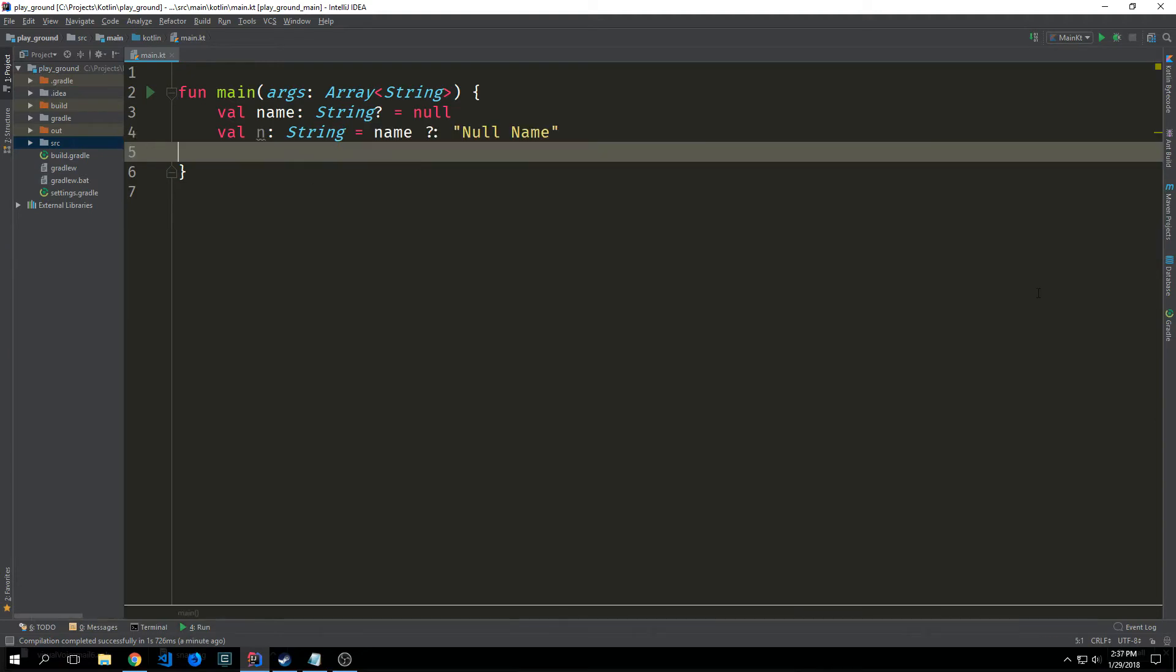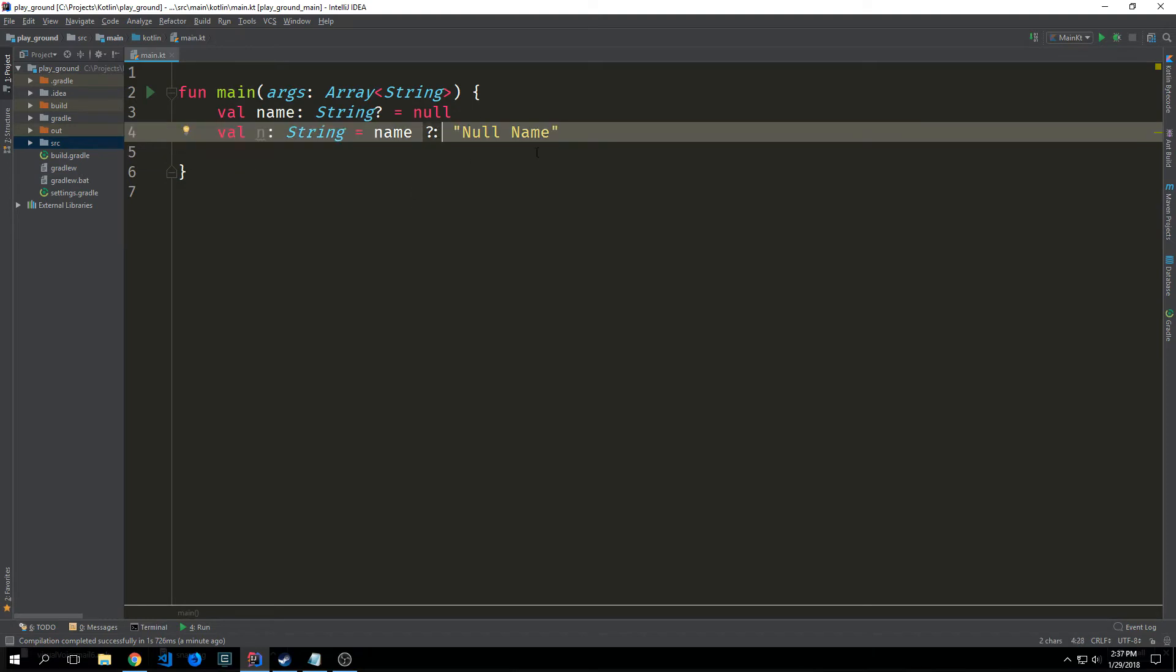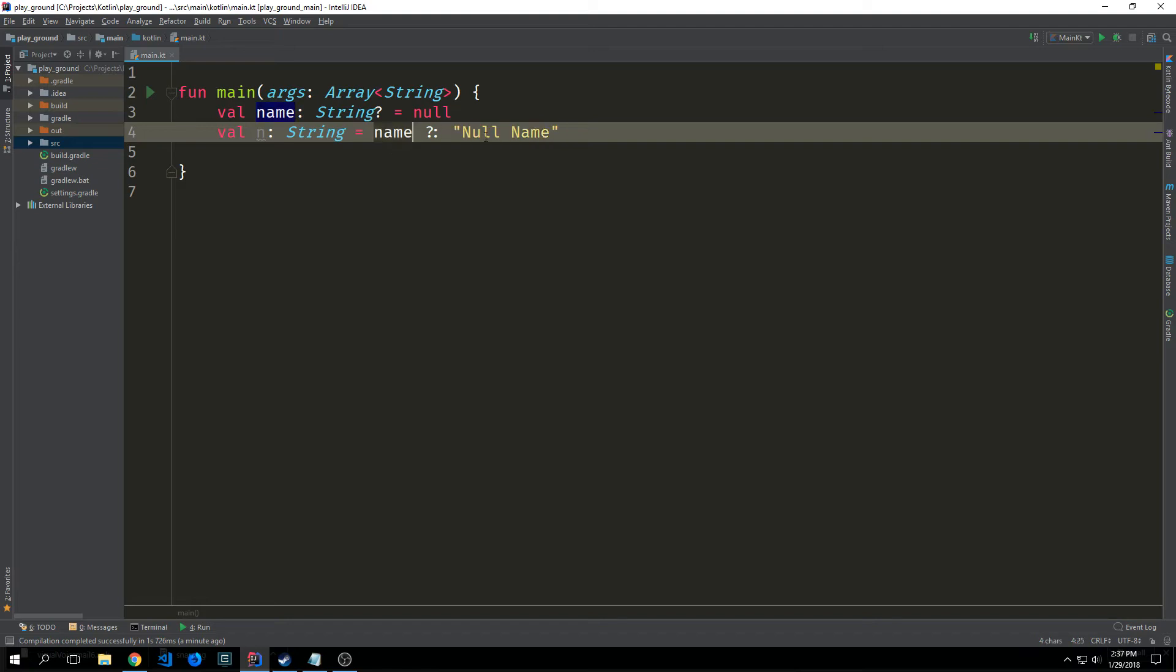We also have an alternative operator called the Elvis operator which is this question mark with the colon after it. This allows us to basically say okay assign this value to n and if it's null then use this other value. So essentially it's allowing us to define a quote-unquote default value for the variable that we're trying to assign.